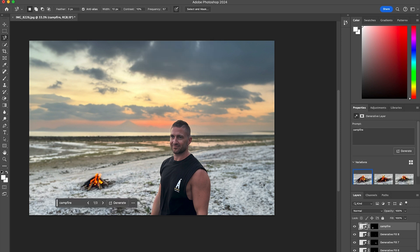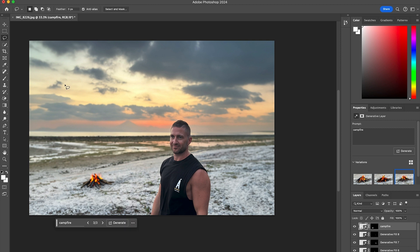I can choose between the three options, or I can choose to generate once more if I'm not happy with any of those outputs. I think this fire here looks quite good.